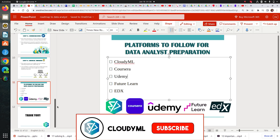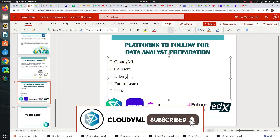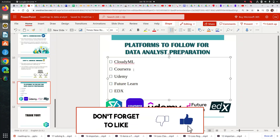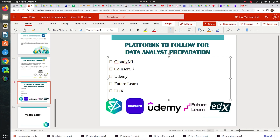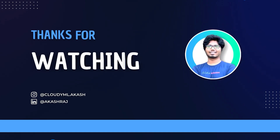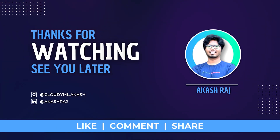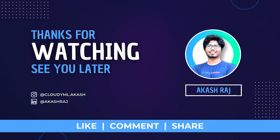If you liked this session, please hit thumbs up, subscribe to our channel, and share it with others. Comment below what you loved about this session and what topics you'd like me to speak about in our next session. Thank you, guys.